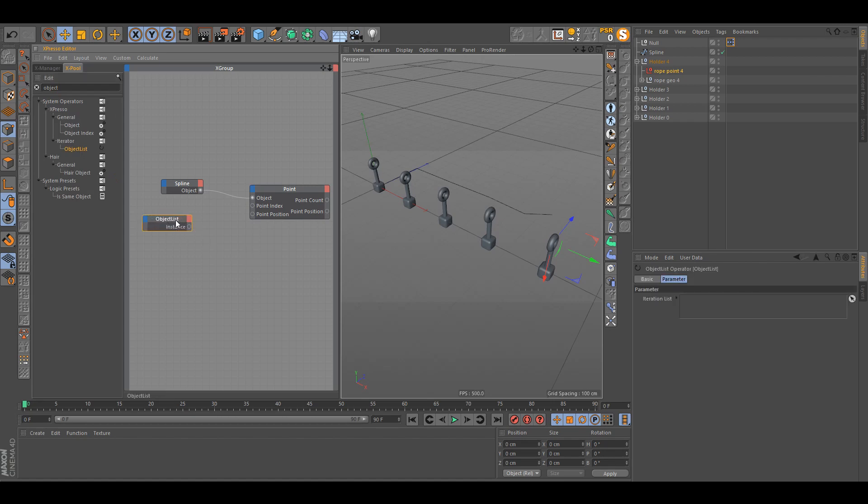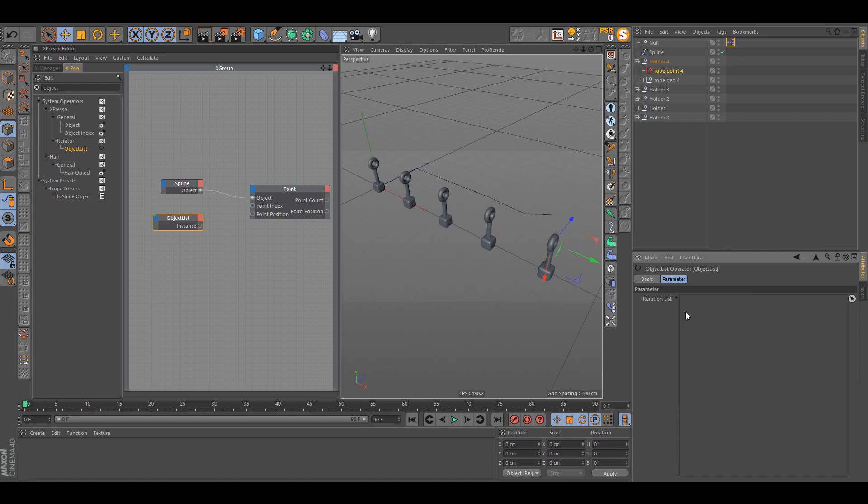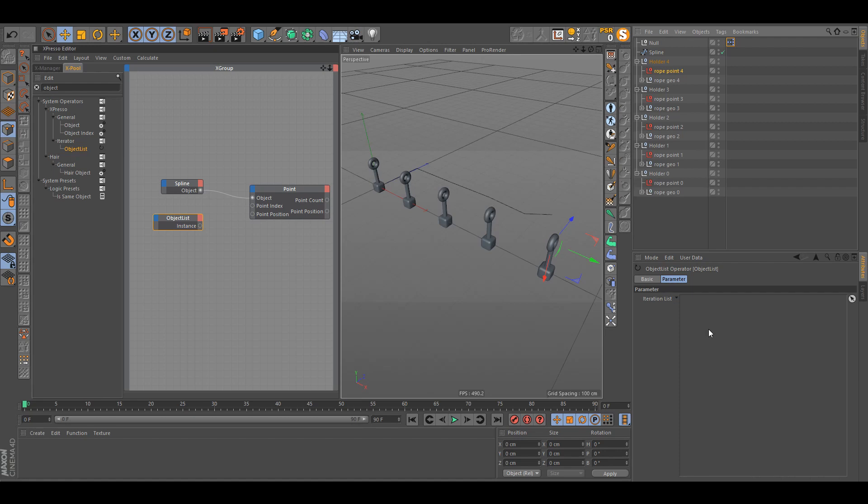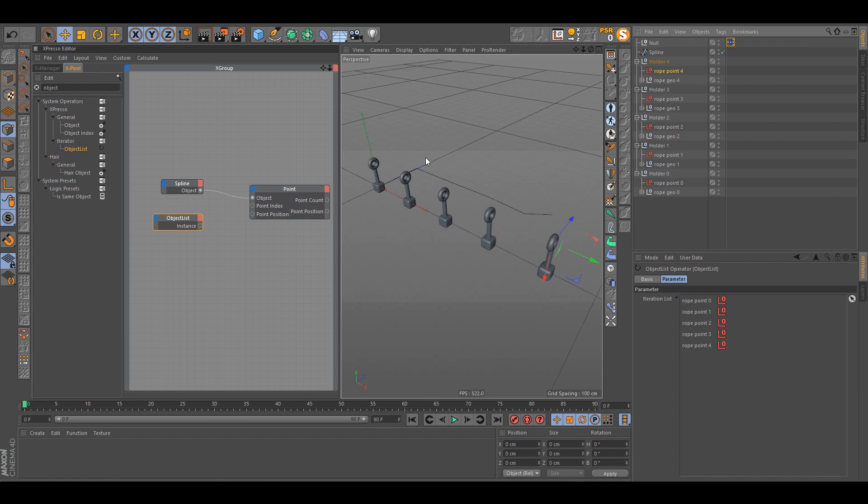So what you're gonna need is object list node. It's without a gap. What object list node is giving us is the iteration list. What the iteration list is giving is we can drag all our null objects in it or whatever objects you want. I think it should work theoretically with mograph stuff, maybe for next tutorial we'll do that. But so you just drag in all them in a sequence that we want the points to be attached to these objects.